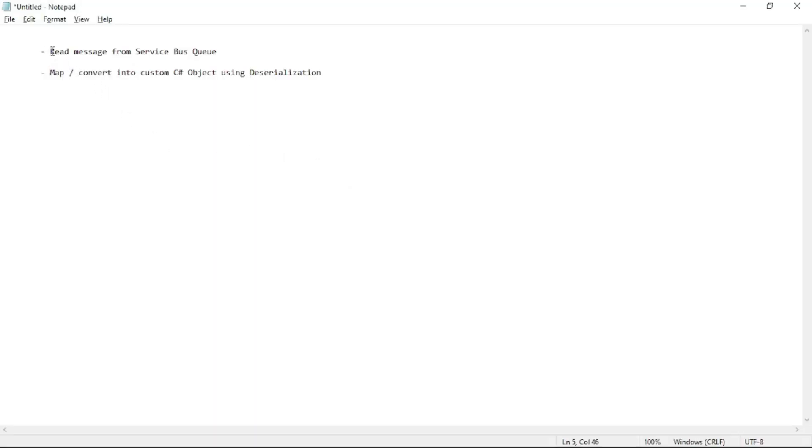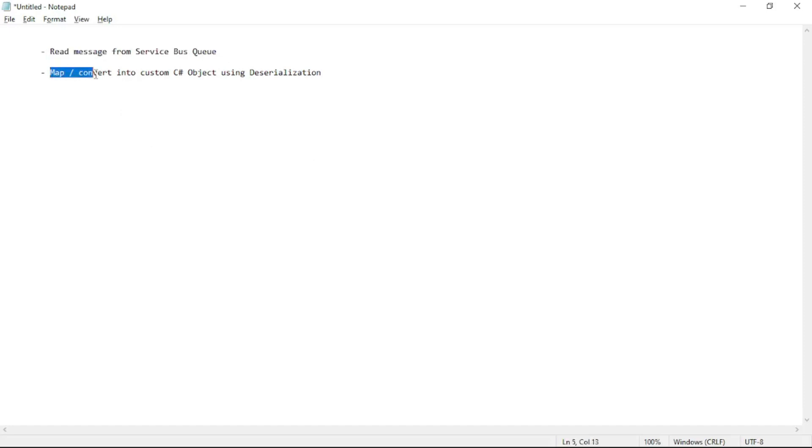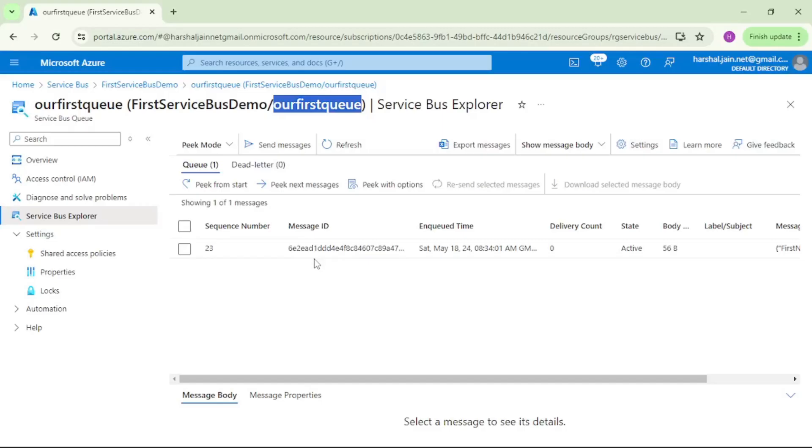Hello guys, in this video we will read a message from a service bus queue and then we will map or convert it into our custom C# object using deserialization. We are in Azure portal and we have opened this queue that is our first queue.